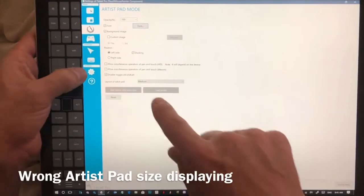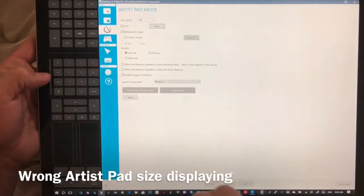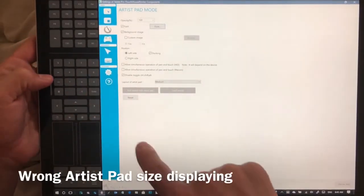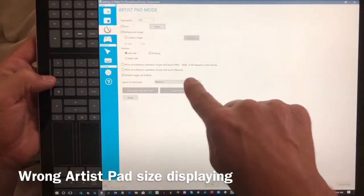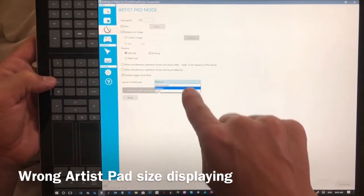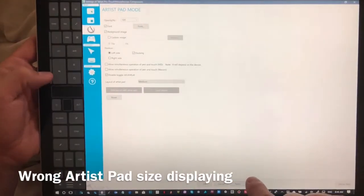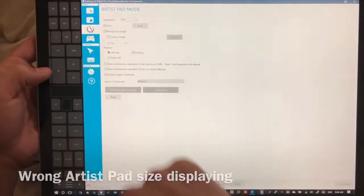If you're seeing a large artist pad every time you open it up but you want to see a medium one that's selectable right here. Just make sure you hit apply and it'll adjust.